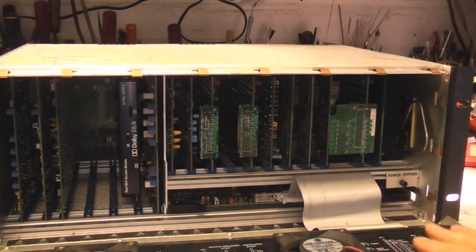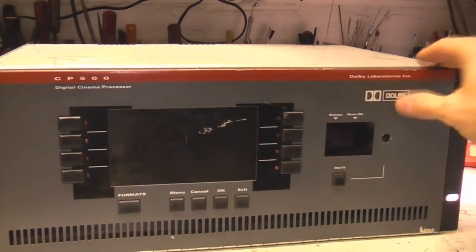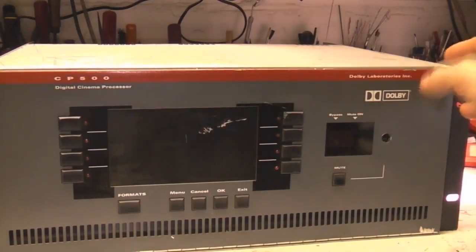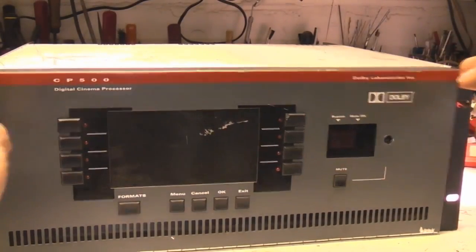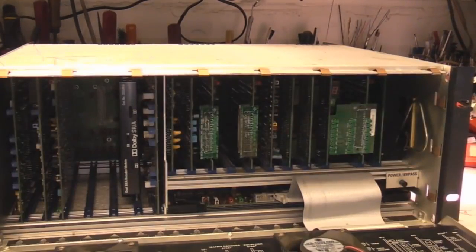But obviously that's a non-readily accessible thing so normal users wouldn't normally access that. You actually have to open it up to get to that.